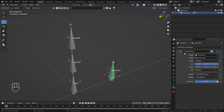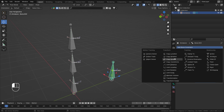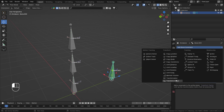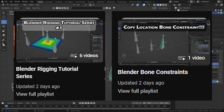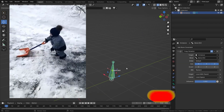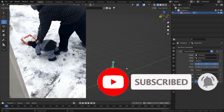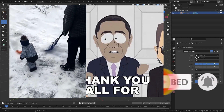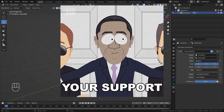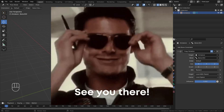So that's how the Copy Rotation bone constraint works. In a future video we'll talk about the next constraint, Copy Scale — I've already covered Copy Location. This is all part of a small series under a Basic Rigging playlist on my YouTube channel. If this video helped you, please like and subscribe. Thank you all so much for watching — I'll see you in the next video!